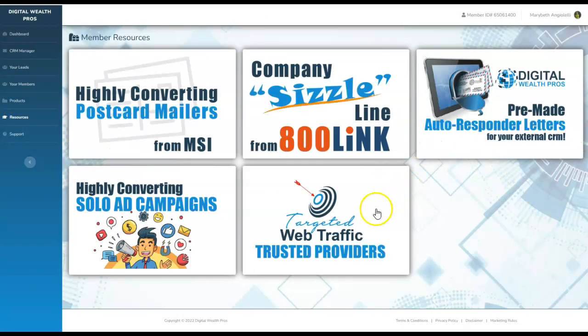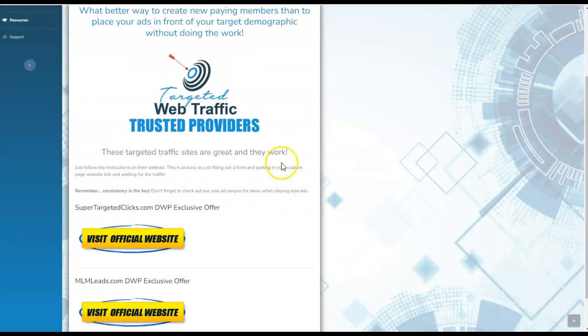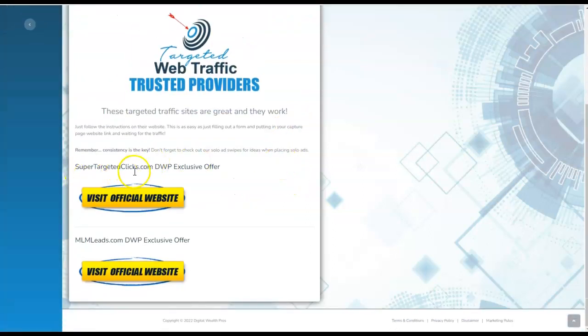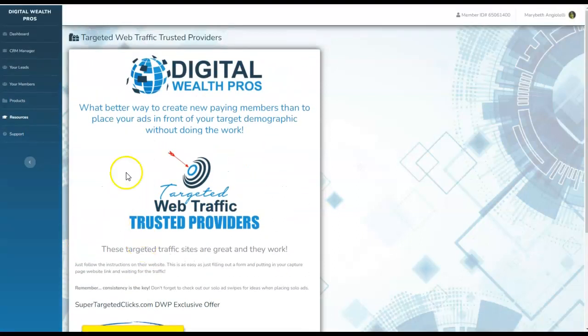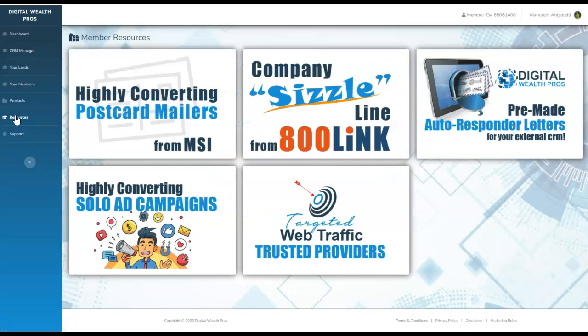We have that. And then we have additional targeted web traffic trusted providers. Super targeted clicks. You can go and buy some clicks or MLM leads. Here's two additional wonderful resources available right from your back office at your disposal. All you have to do is make your selection, make your payment, provide them with your website, and they will start the flow of your traffic. Everything is here, set up, done for you, waiting. All you have to do is plug in and advertise and drive traffic. That's your only goal. Your only task is to drive traffic consistently for the best results to your Digital Wealth Pros website.